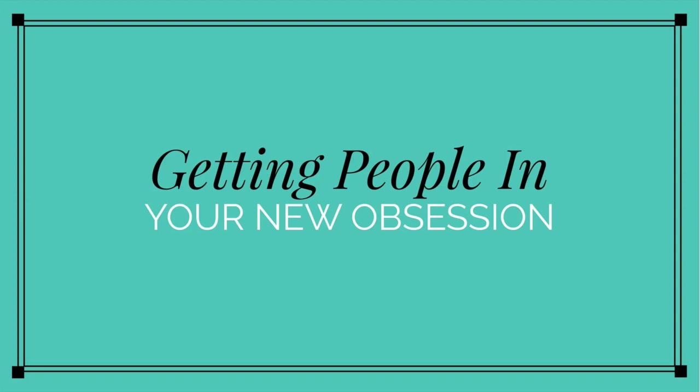Hey there, in this video we're going to talk about getting people into your group. The subtitle says your new obsession, and I'm not saying that lightly. If you are committed to growing your group, it will become and kind of should become your new obsession. Everything you do is going to direct people to your group.